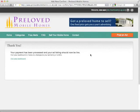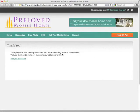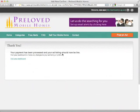And there we go. Your payment has been processed and your ad listing should now be live. That's it. Simple as that. Thank you.